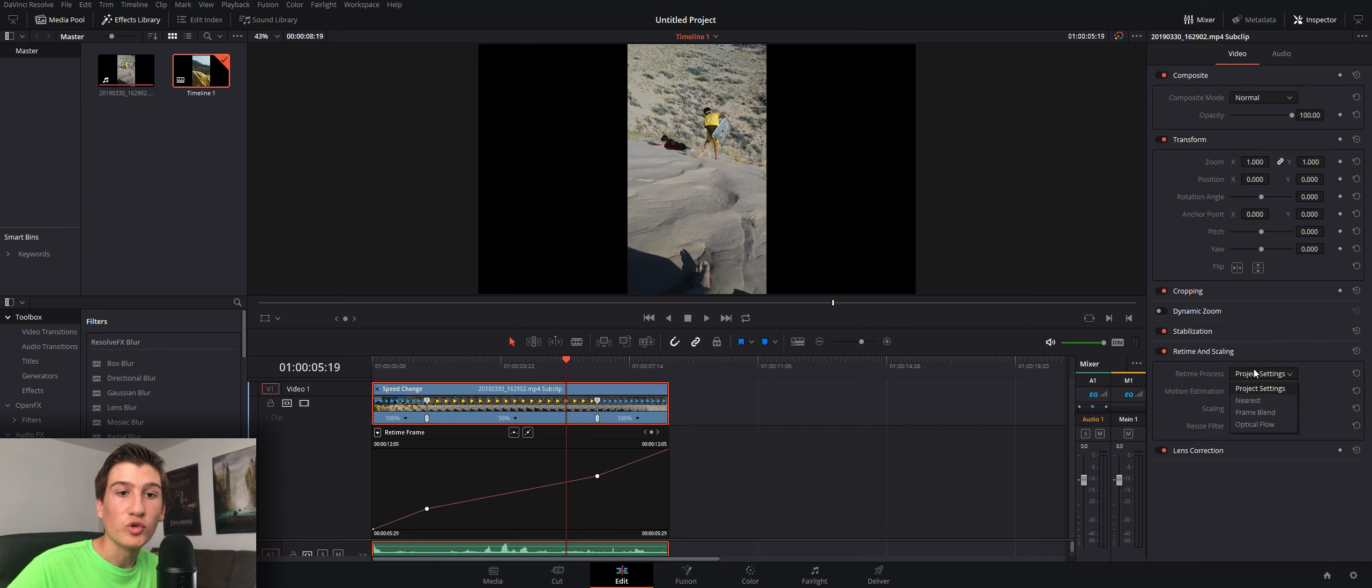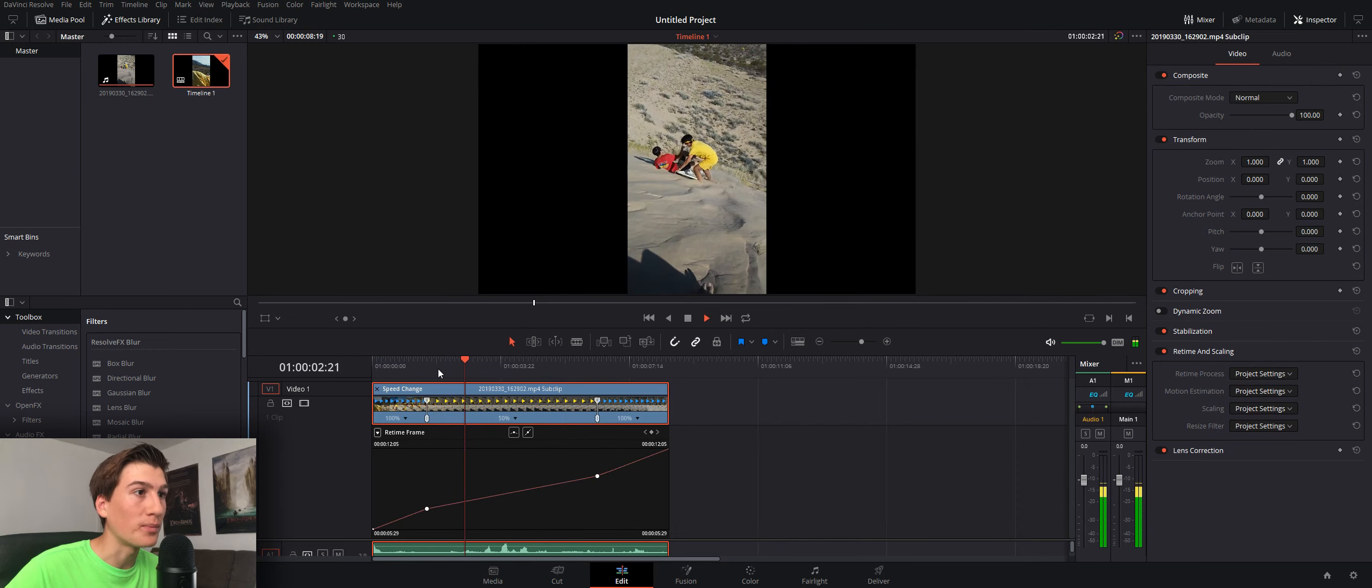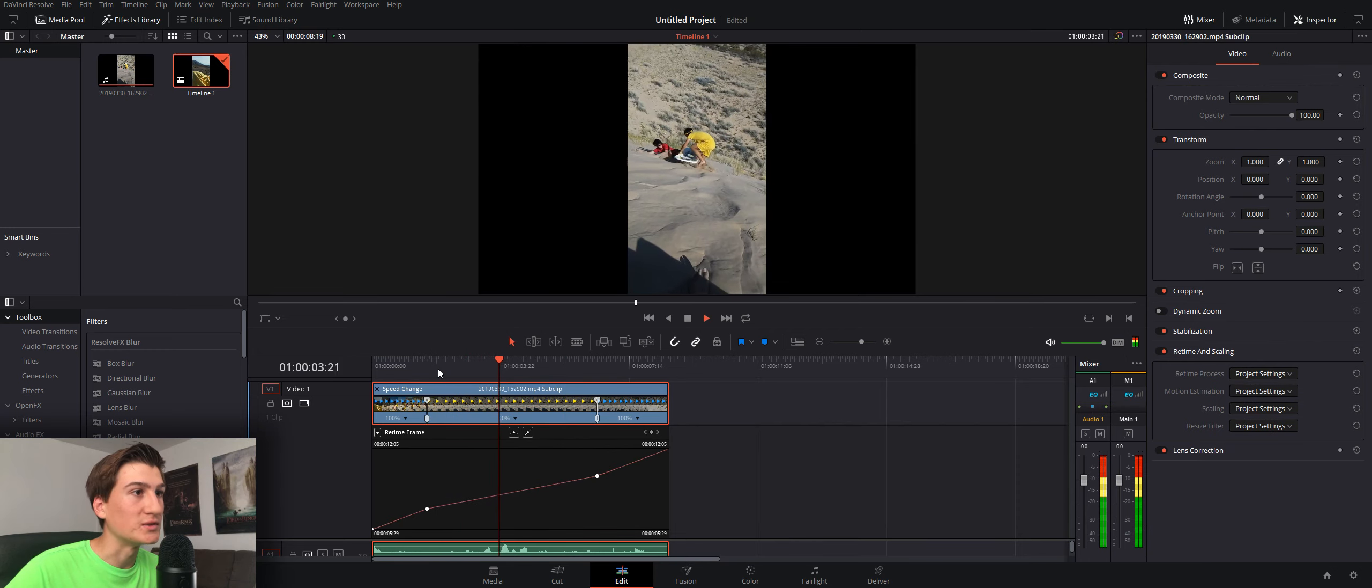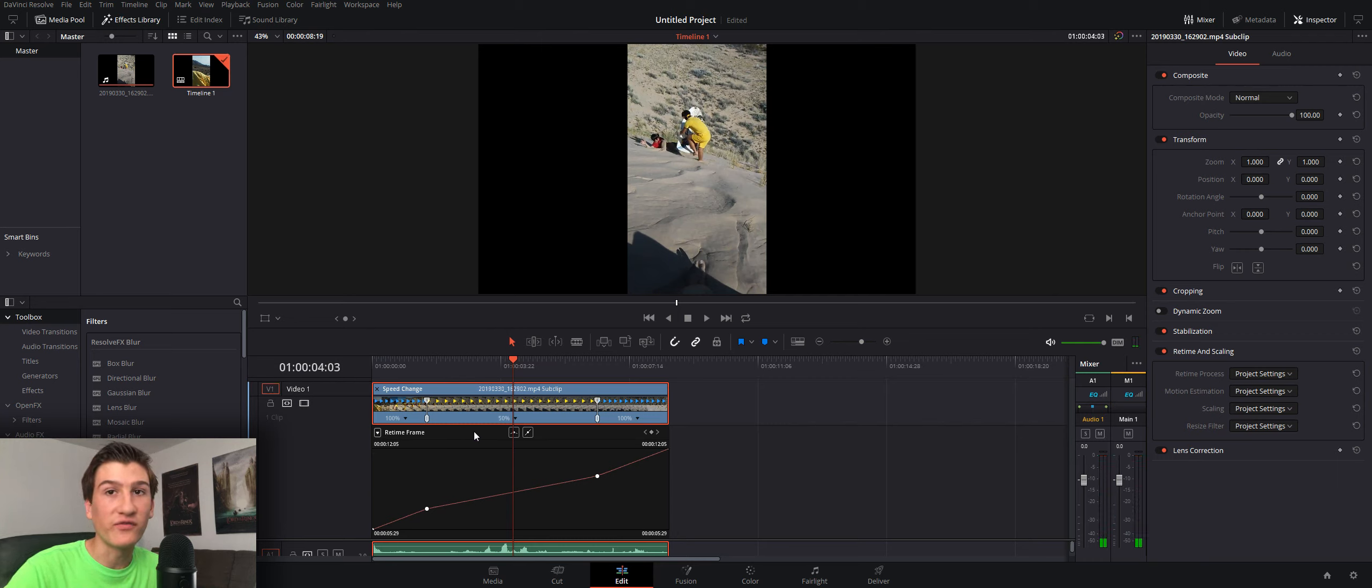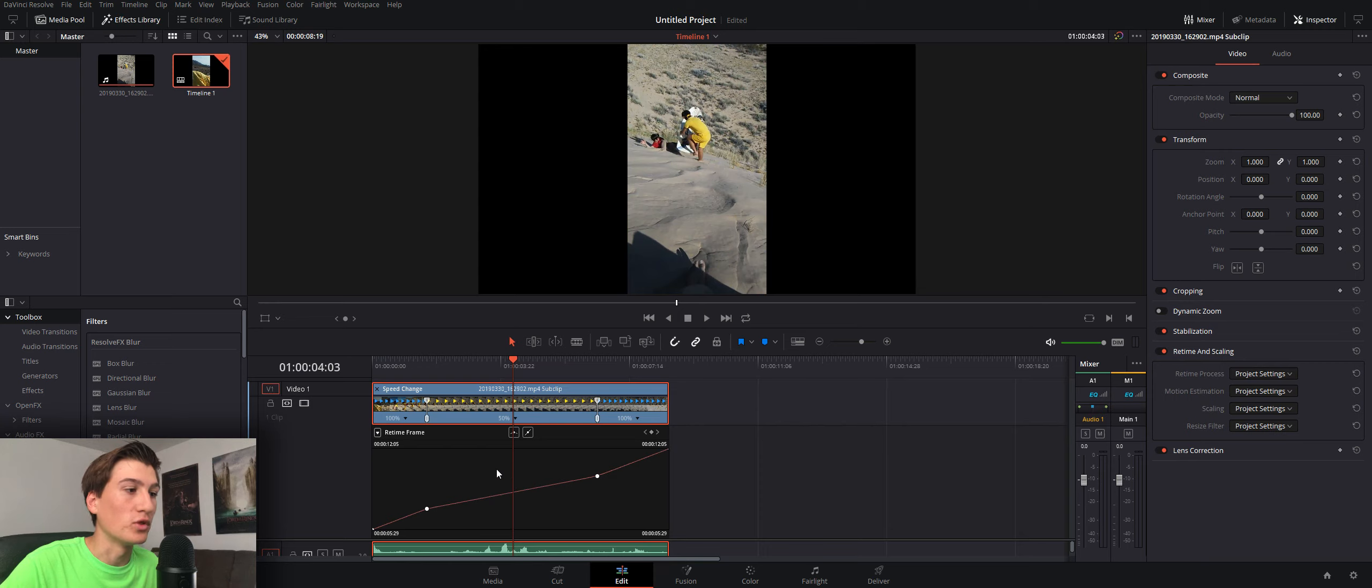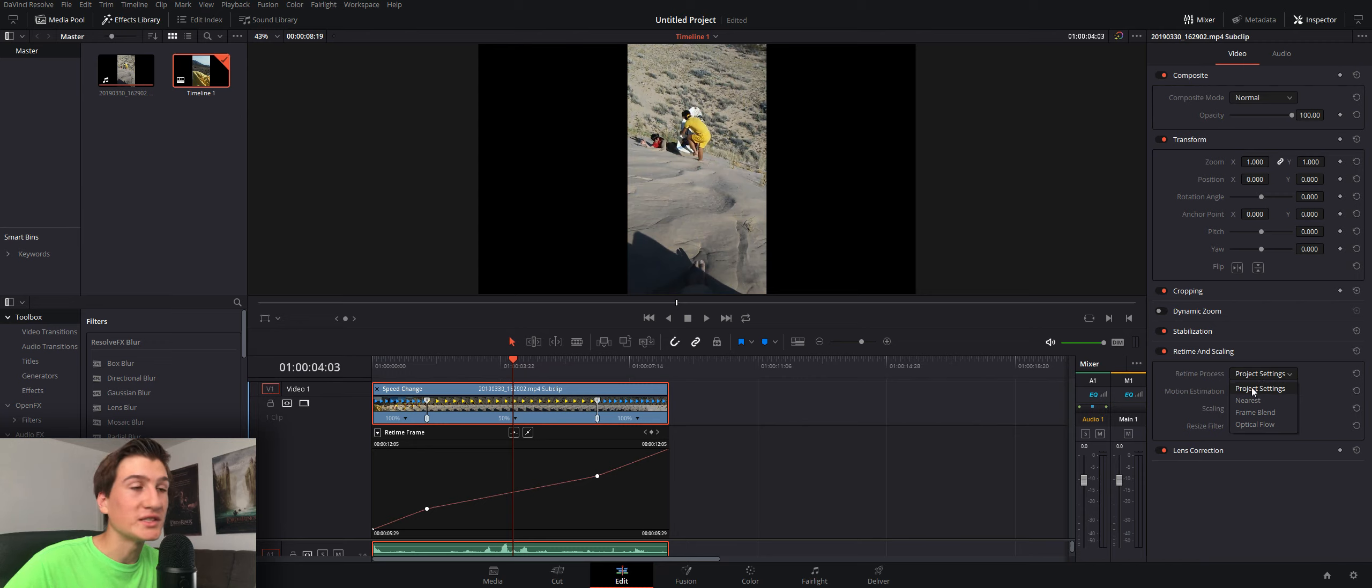Now, normally, if you watch it, it's pretty choppy. It's pretty laggy right there. There's not enough frames for the slow motion. So, that's the default. It's just going to lower the frame rate, basically. However, you could also go to the nearest. Now, the nearest is the default, so it's just a low frame rate.